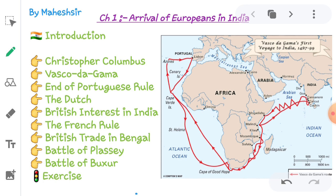Before the 17th century, India was known as the golden bird of the world, meaning India was one of the most prosperous countries in the world. At that time, India's prosperity attracted the rest of the world's countries. Our international trade was conducted with many countries, and European countries were among the most prominent trading partners. We sold many commodities to European countries.